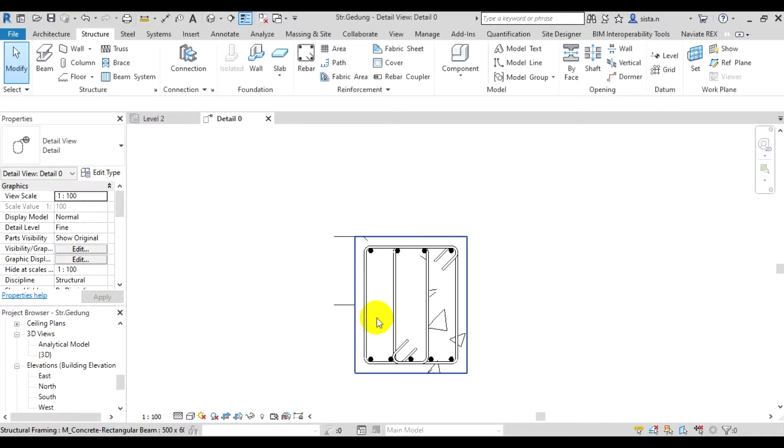Next, now we want to try to see in 3D view, what the beam that we've already modeled looks like.